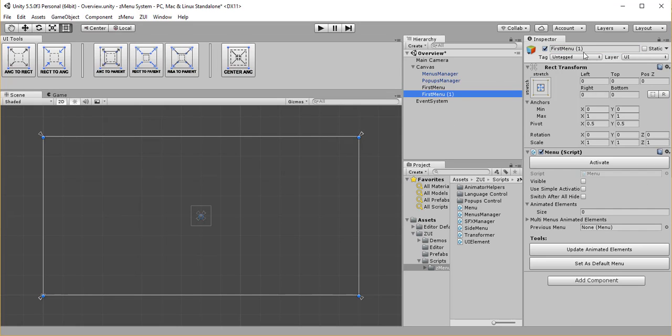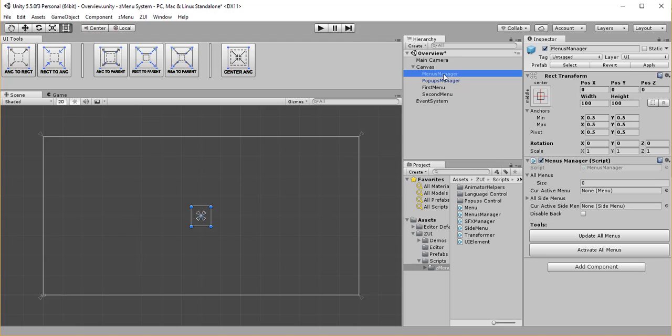Duplicate it so I can have another menu to switch between. I will also rename it. And now I have to make sure that they are added to Menus Manager by simply selecting it, clicking on this button here, update all menus.